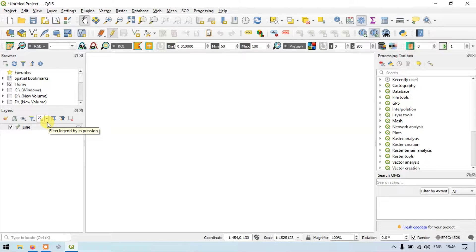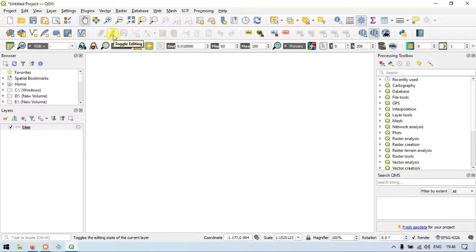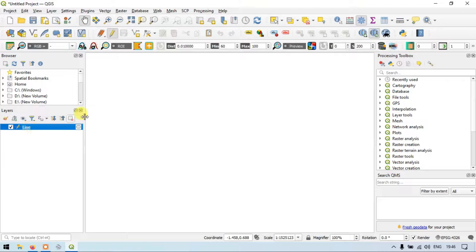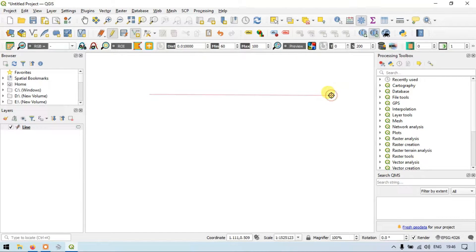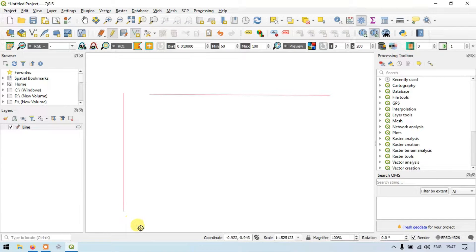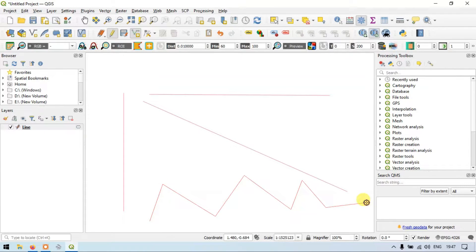Now let's start creating a line. To enter into editor mode, click the toggle editor — this option is called toggle editing. Click the line layer, then click the option called 'Add a Line Feature'. Let me add a straight line. Right click to finish the line. Now let me add a vertical line — right click. Let me add a diagonal line — right click. Now let me draw a zigzag line. In this way we have created a line layer and lines within it.